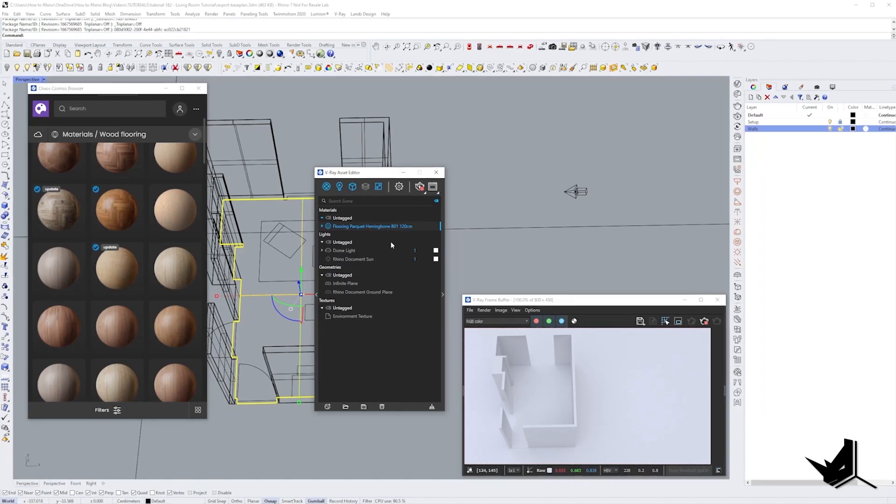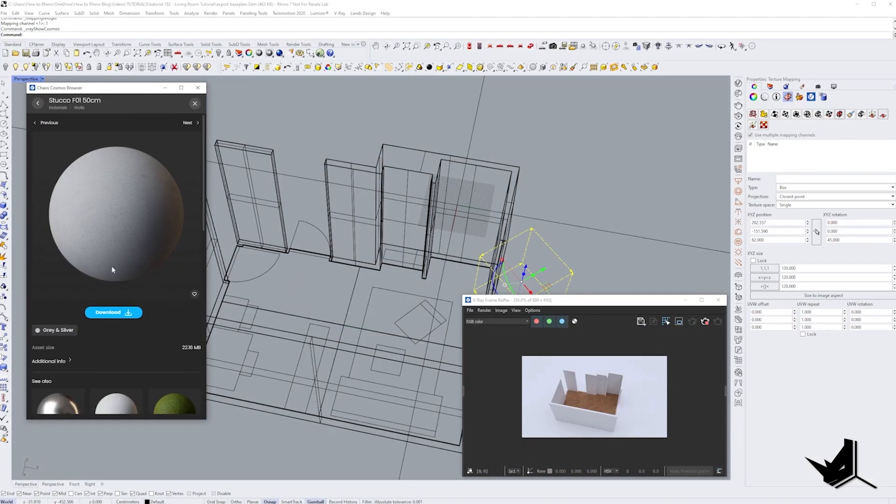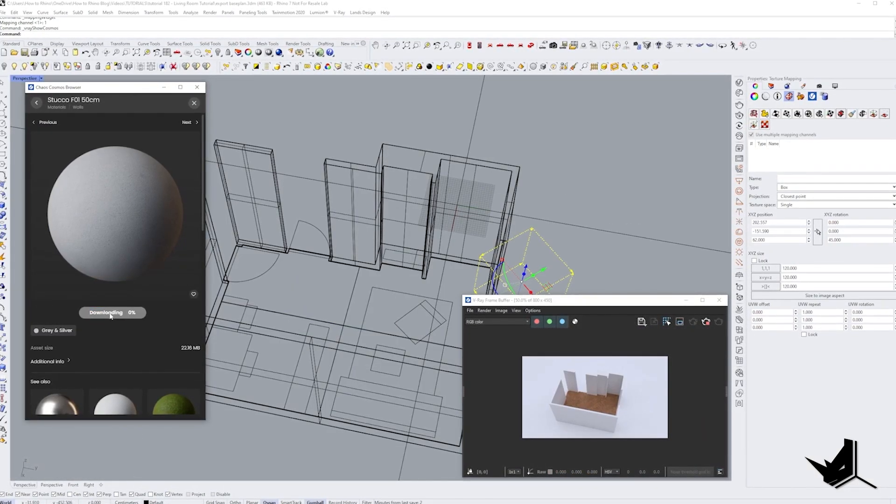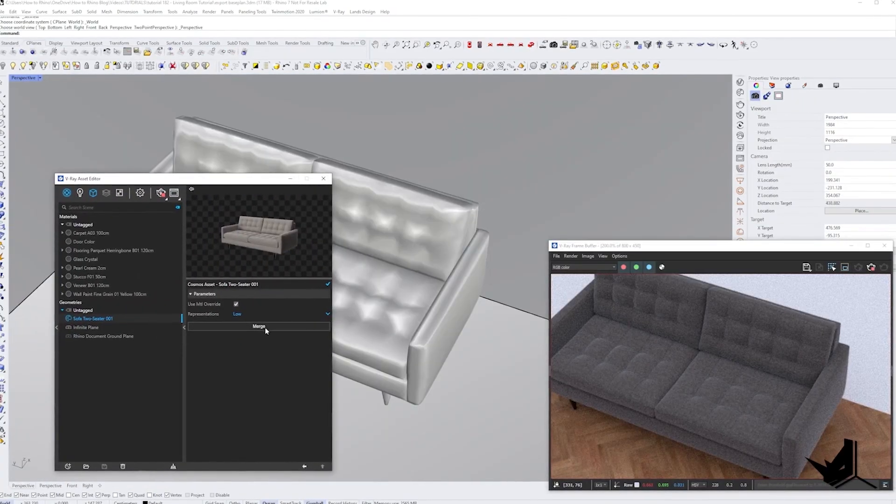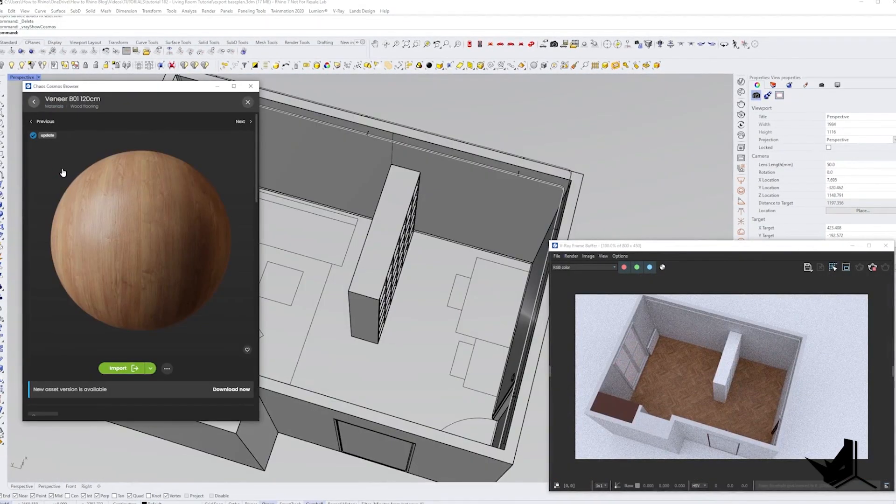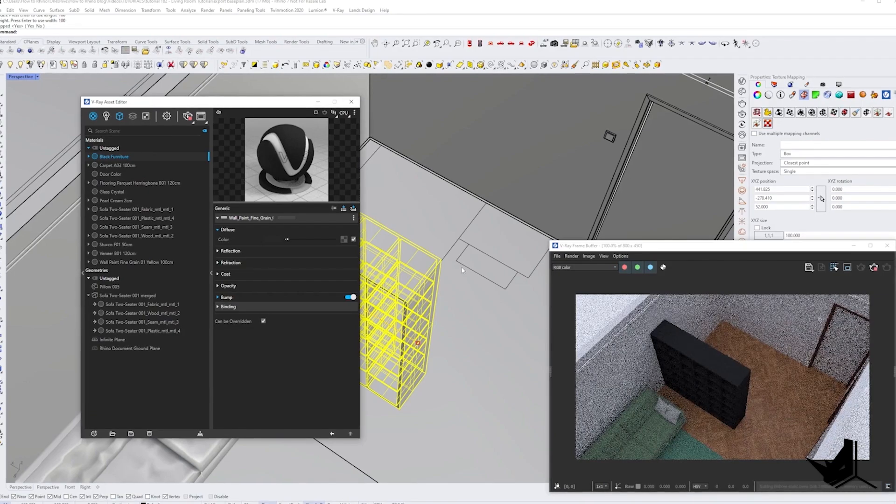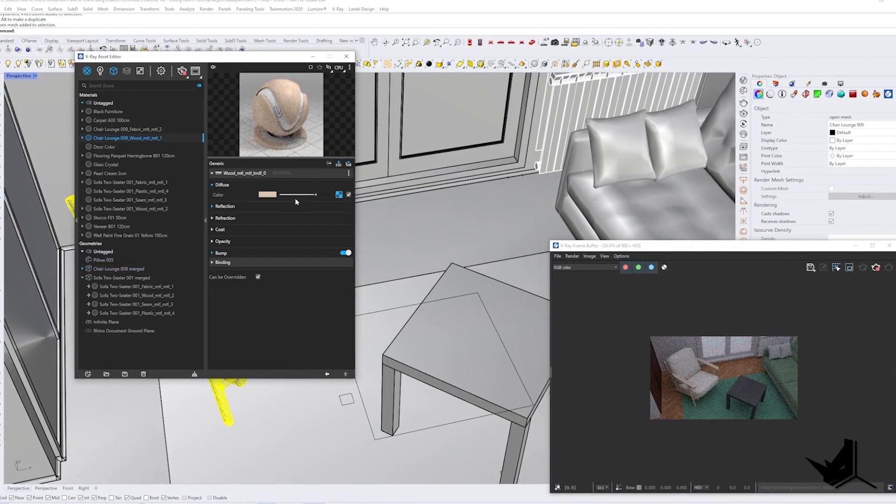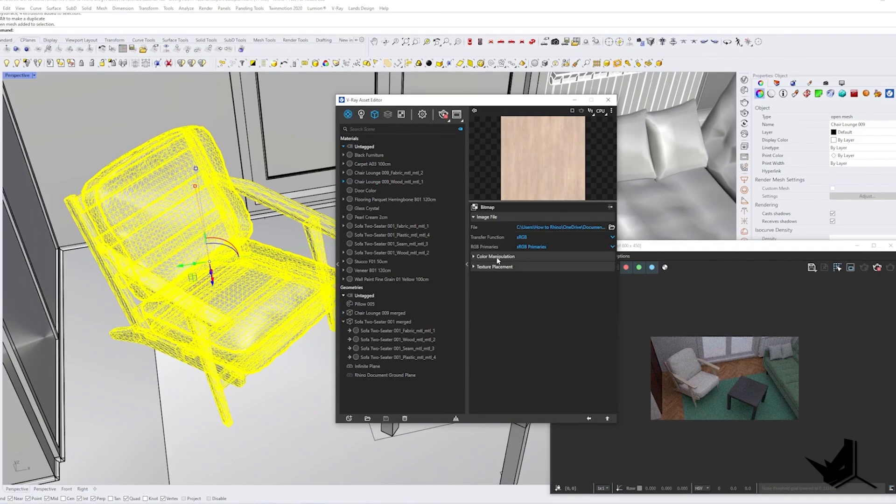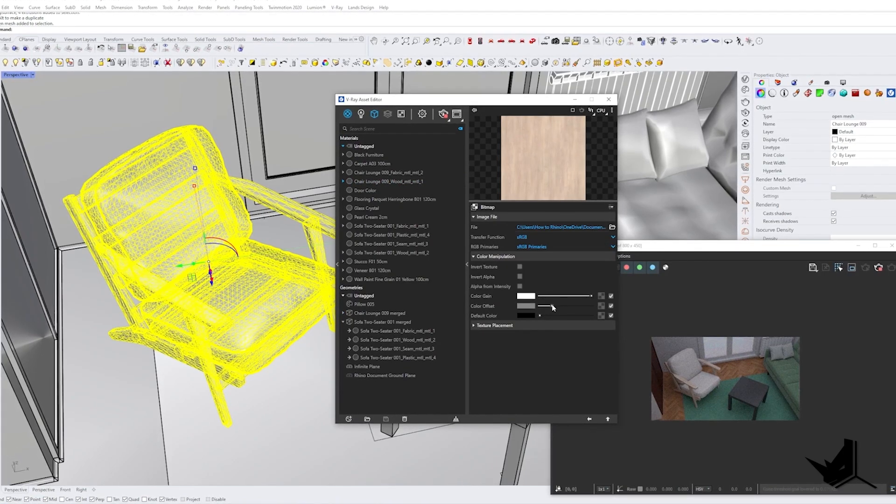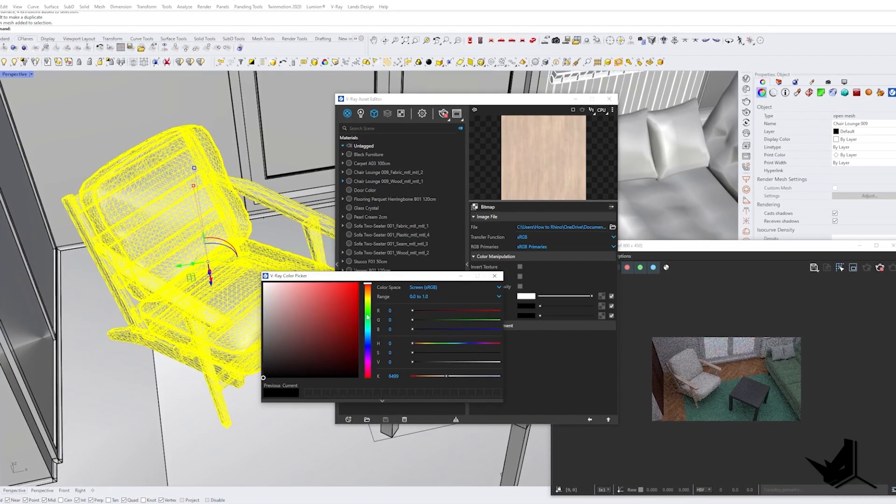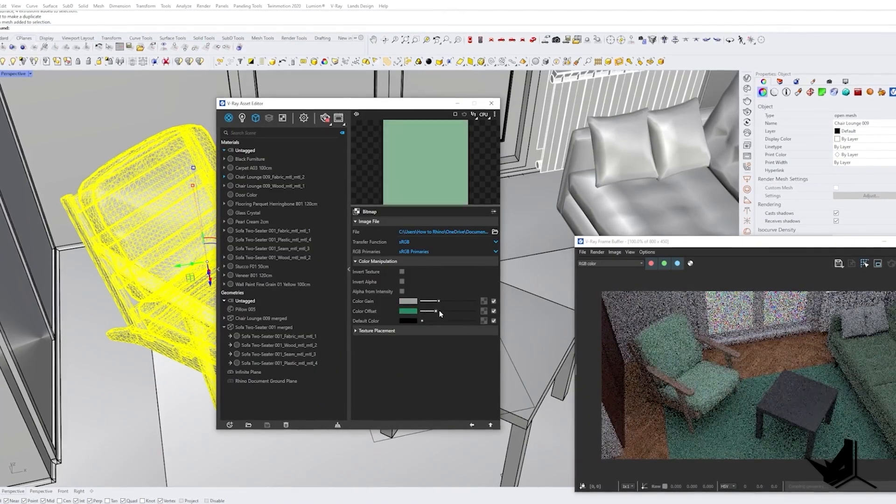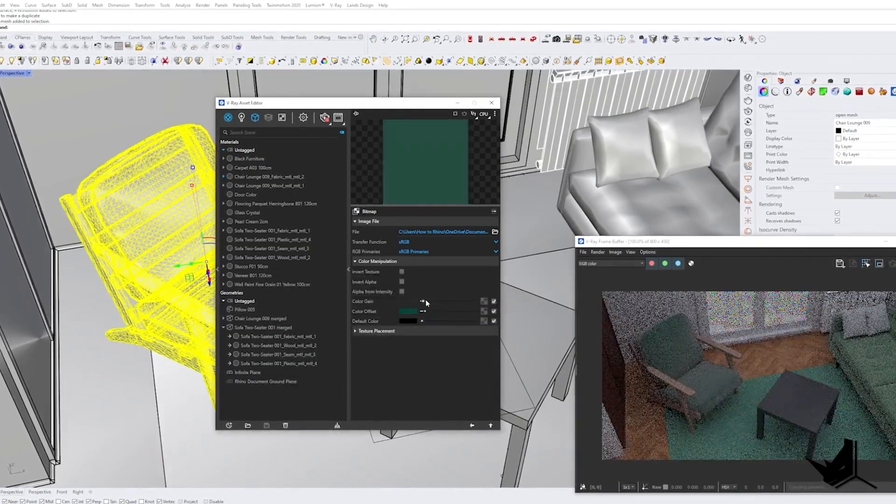I used Chaos Cosmos to import the correct materials for my design including the parquet flooring, furniture color and other textures. I was able to modify the individual materials from the Chaos Cosmos model library by clicking on the merge button in V-Ray. This allowed me to customize the materials to my liking and for example I was able to change the color of the chair and sofa in the living room as well.